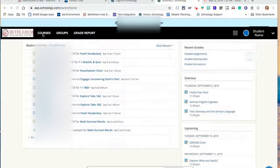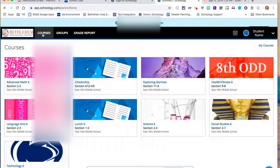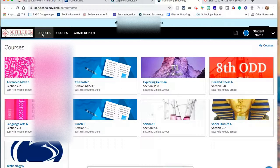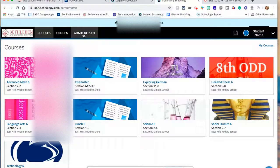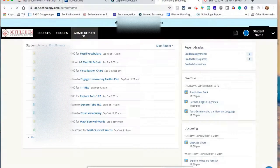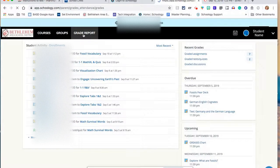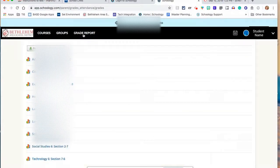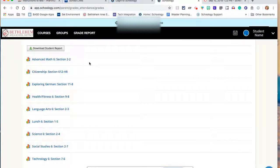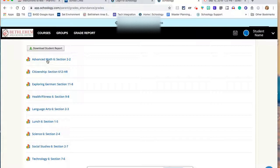By clicking on Courses, you can select one of the courses that your student is in. By clicking on Grade Report, you can see your student's grade by selecting any of the classes that your student is currently in.